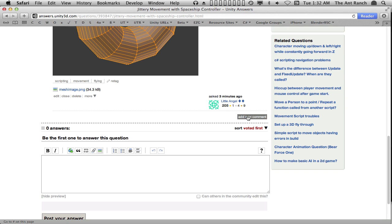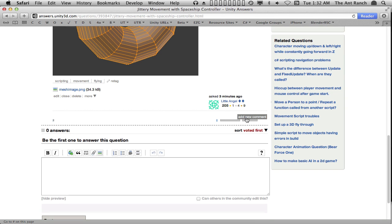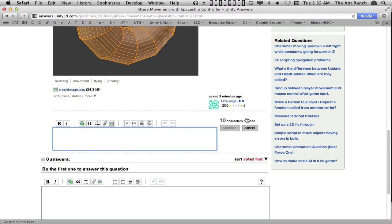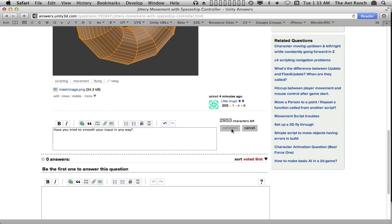To add a comment, select the small grey button with Add New Comment on it. This will create a new text window for our comment. Have you tried to smooth your input in any way? Once we've made our comment, we click on the Comment button to post it. We can always click Cancel if we've changed our mind.